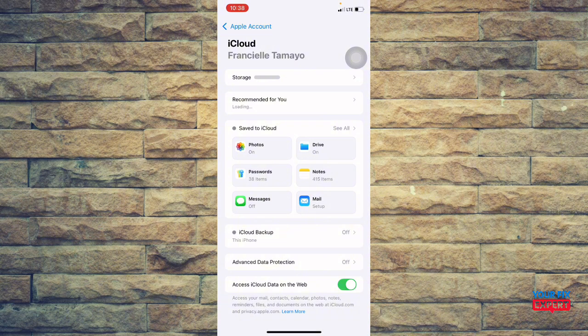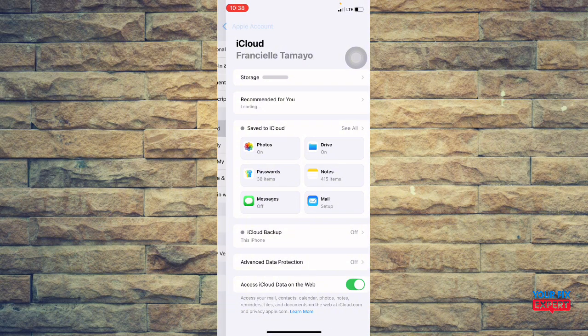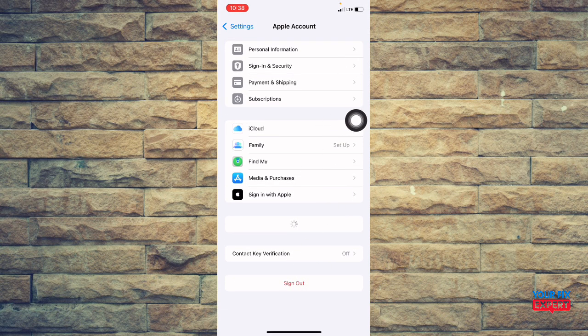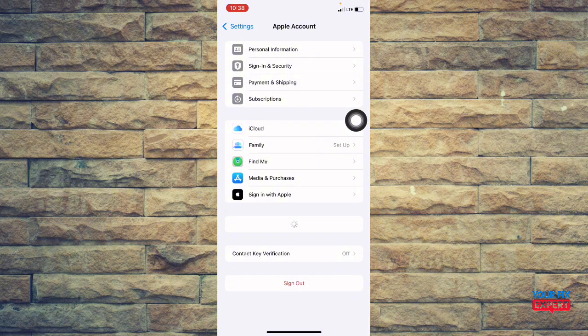If after all of these, it's still not syncing, try signing out of iCloud completely. You're going to just head over to your settings and then again to your name. And then you're just going to click on sign out and then you're going to restart and then sign in again. But you have to make sure that you back up first.